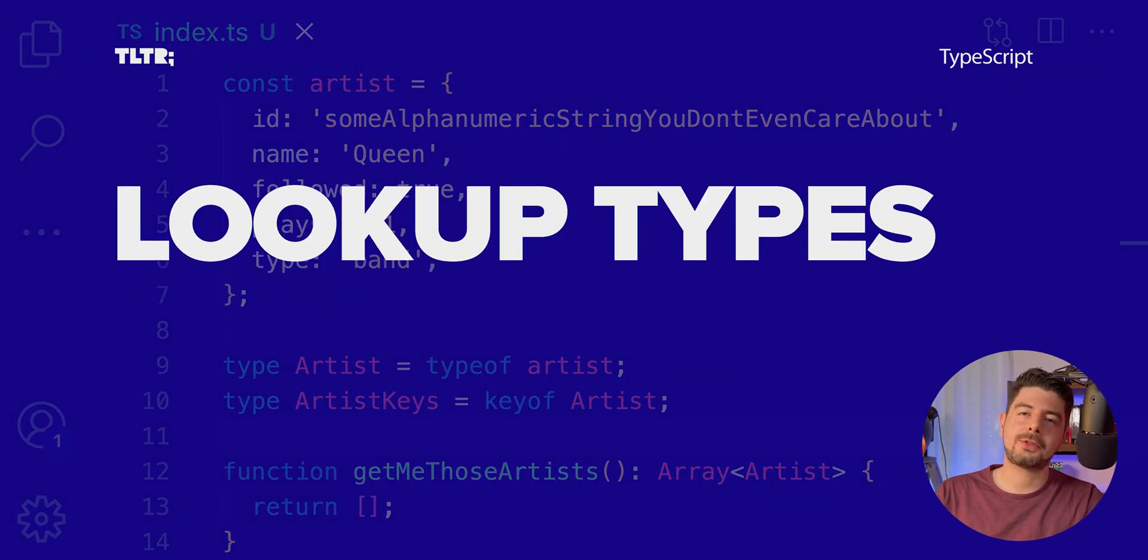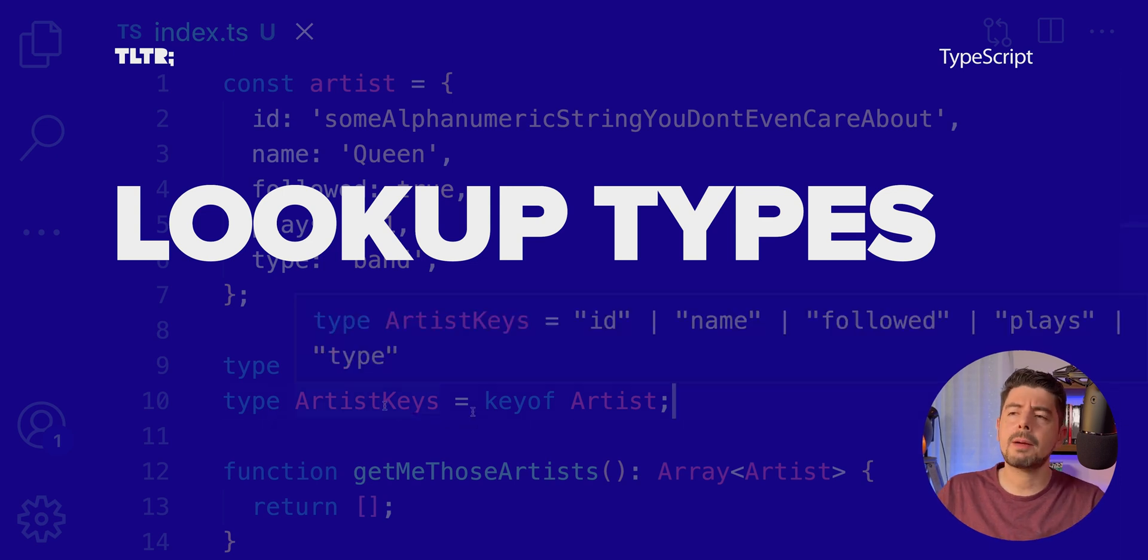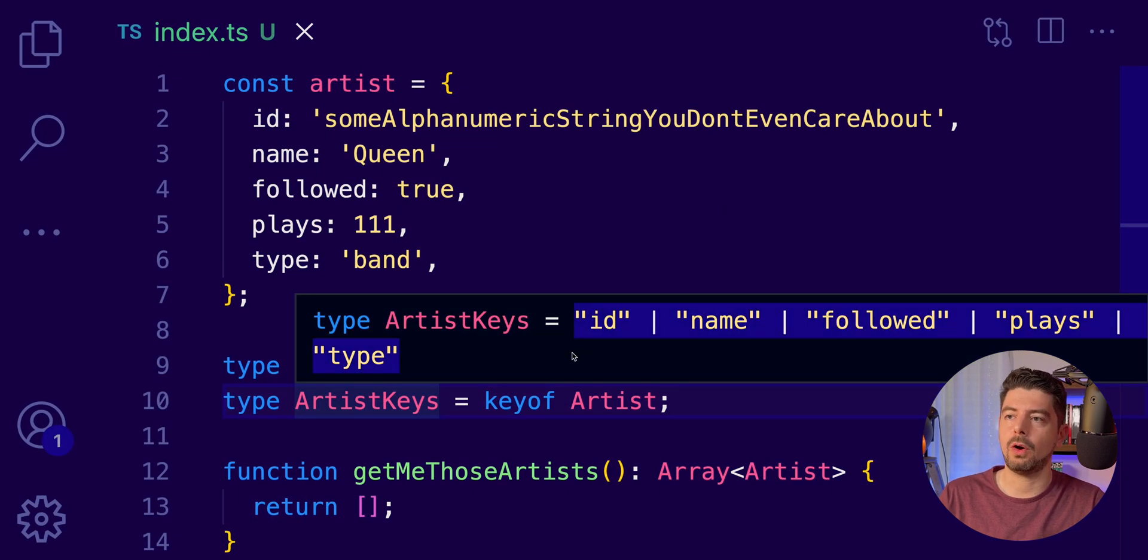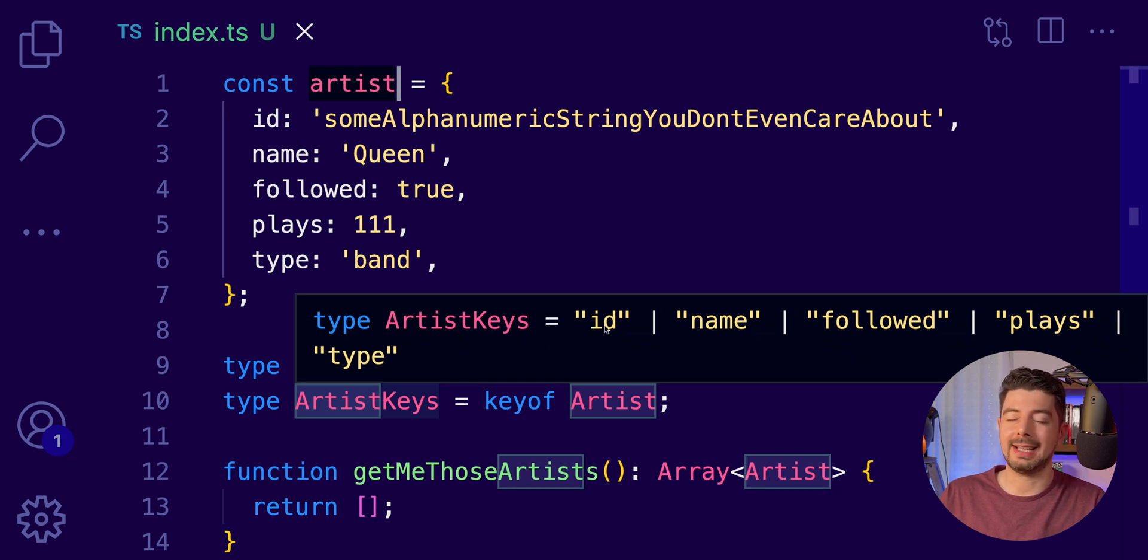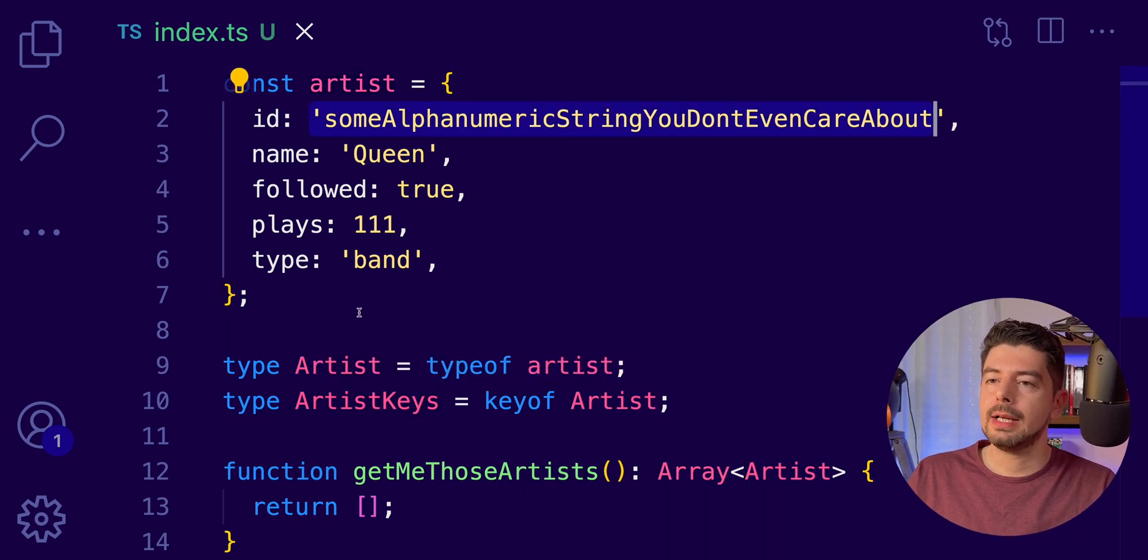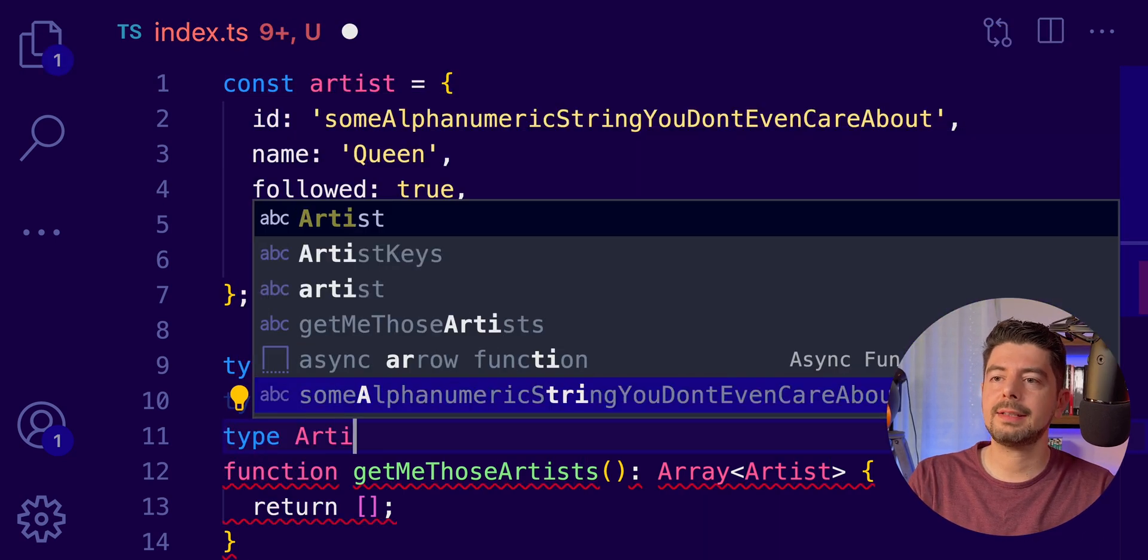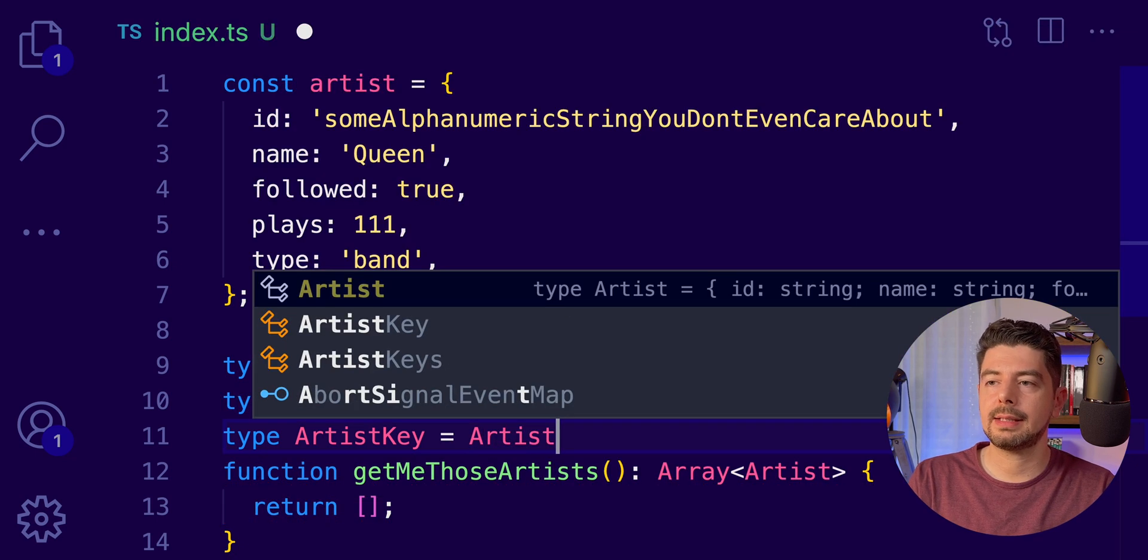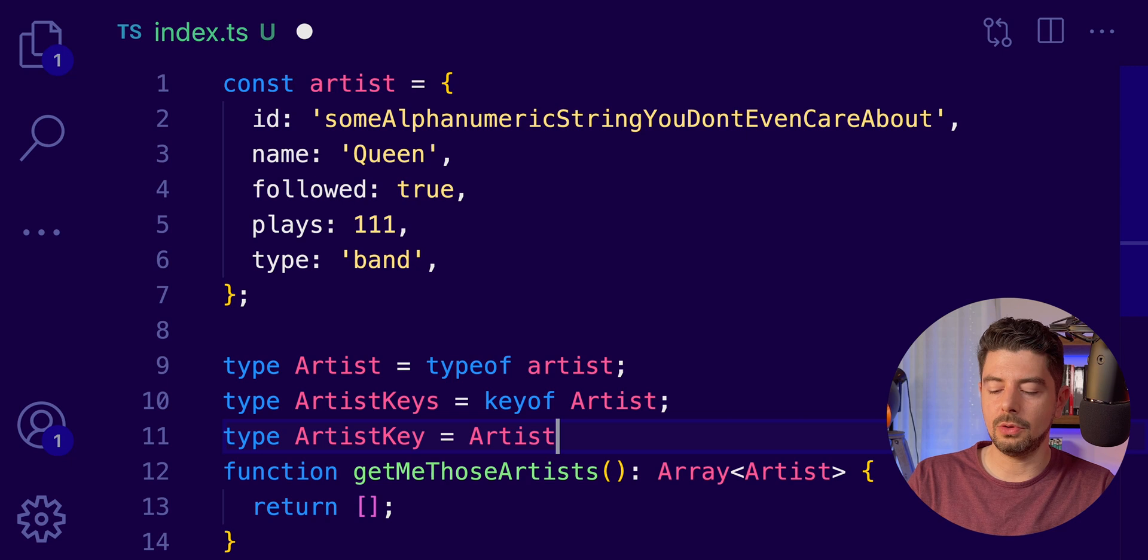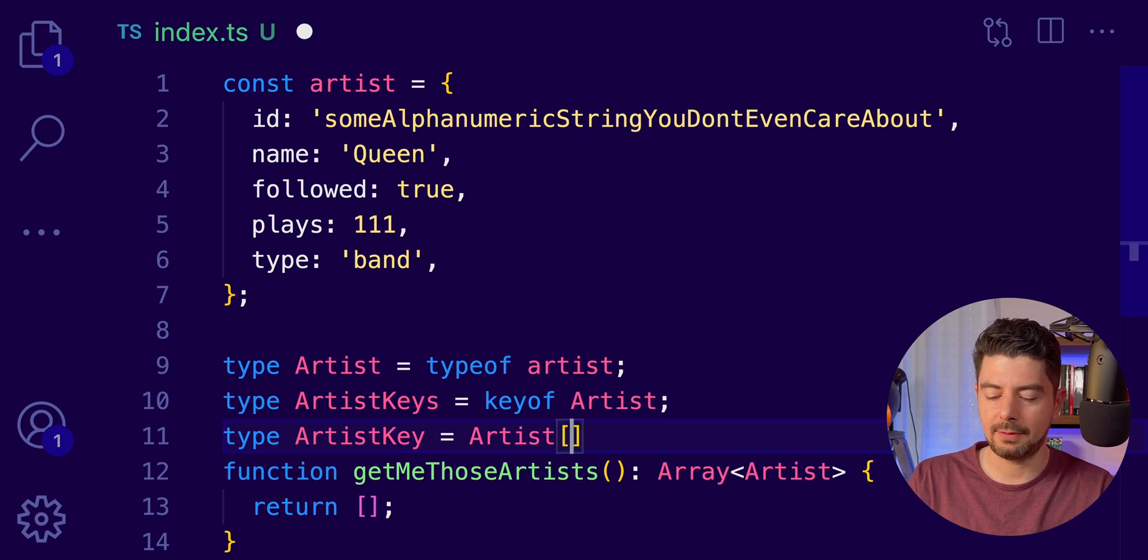So, TypeScript has also a thing called lookup types. Here, for example, we have a very nice union with all the keys within our artist object structure. But what if we want to get the type of the properties? For example, what if we want to get the type of the property ID, which we know it's a string? So, to do that, let's create a type ArtistKey. Here I'm going to use the Artist type. And we are going to get one of its properties using the array bracket.